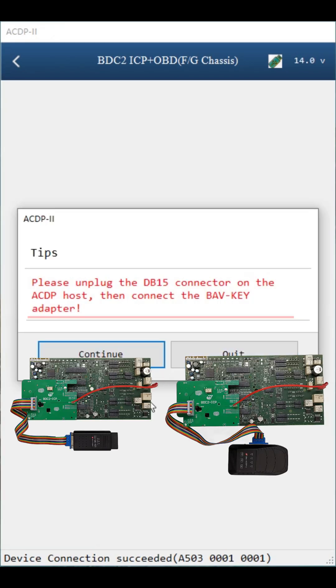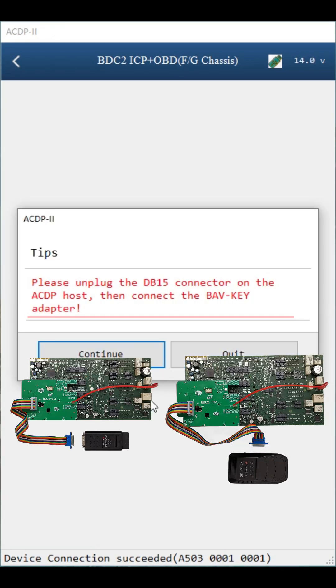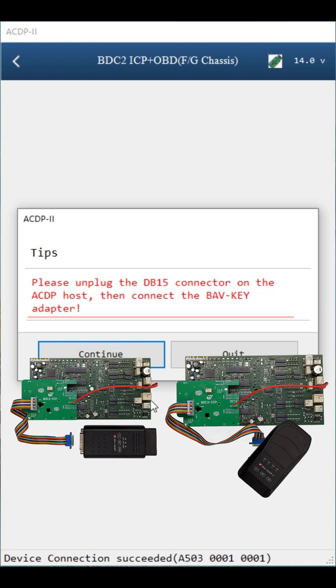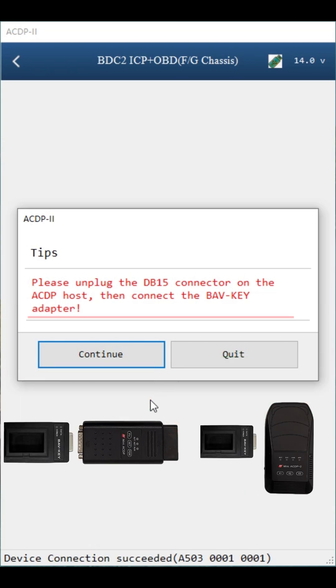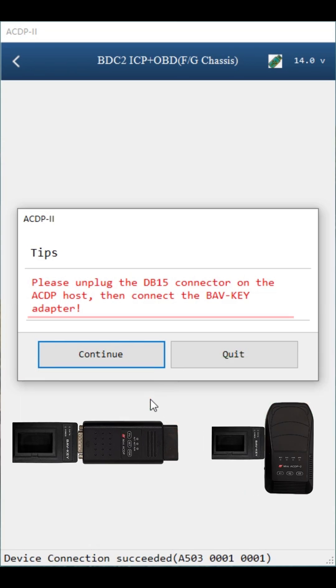According to the prompt, please unplug the DB15 connector on the ACDP host, then connect the BMW key adapter. Click continue.